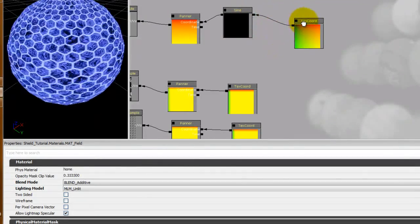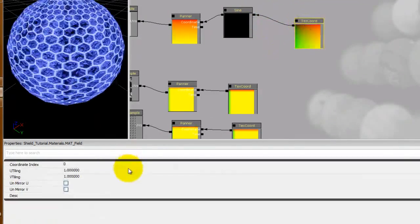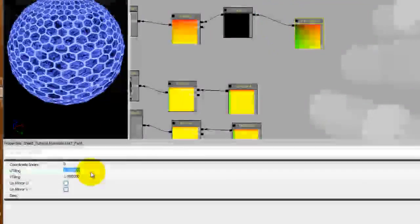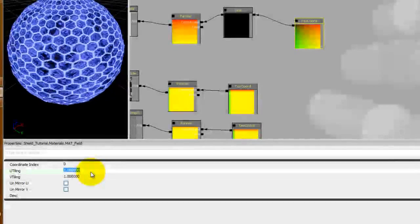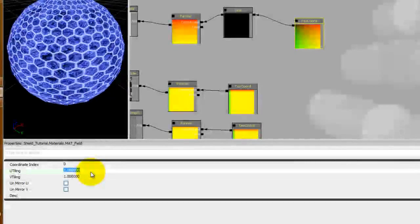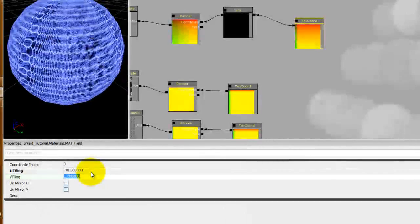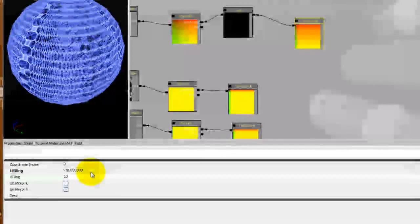And now hold U left click and we'll get a texture coordinate. Plug that into your sine. You notice it's already starting to move but we want to change this to negative 10 and 10.